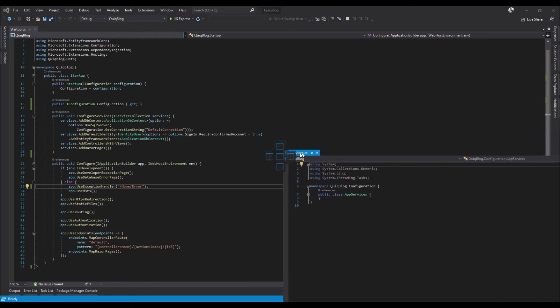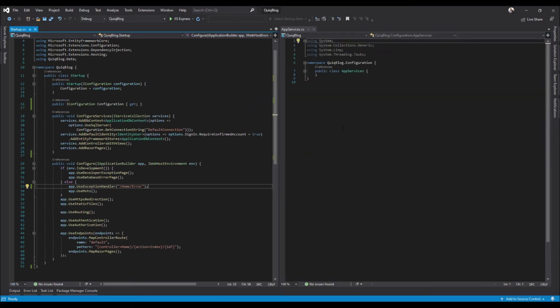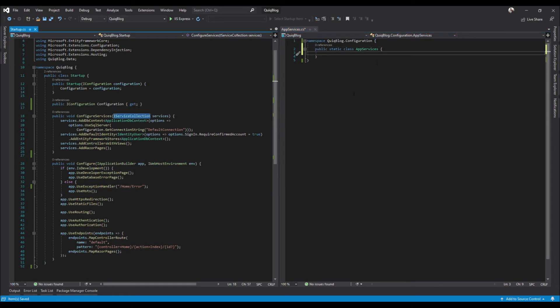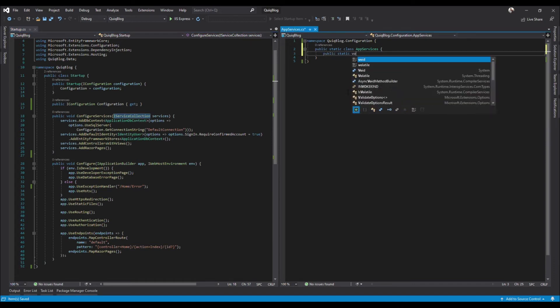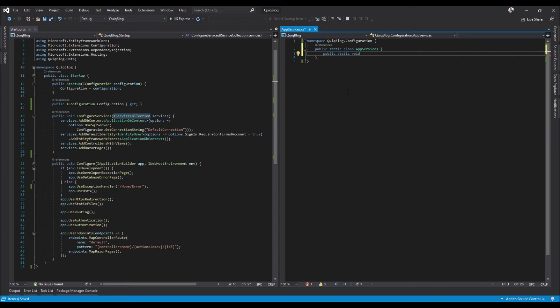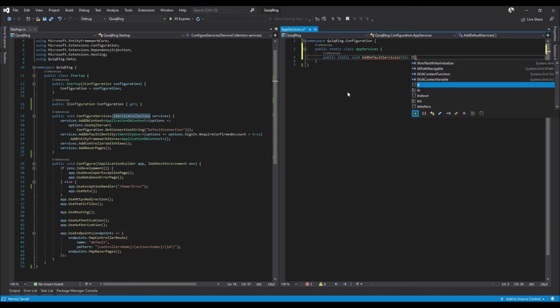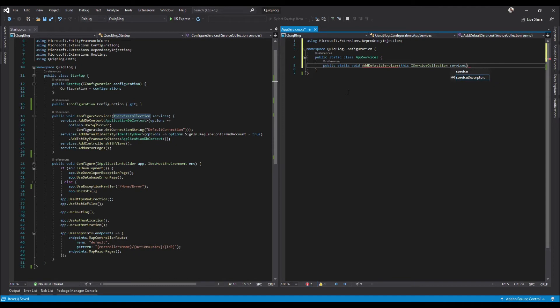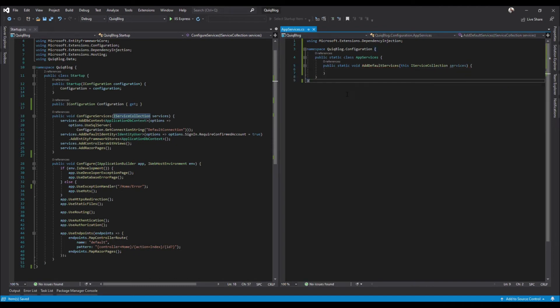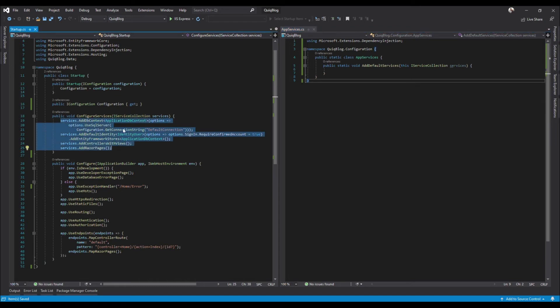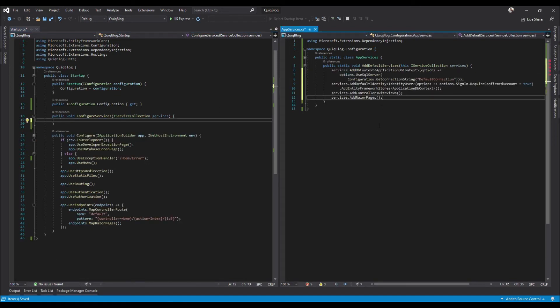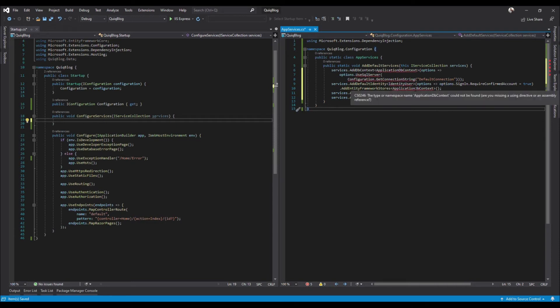All right, I'm going to bring this down to the side here so that we can see it better. Add in static to the class, and again we're extending the service collection here. So go ahead and create a public static void and we will call it add default services, and we're extending it, so we need this and then IServiceCollection - that's not service, we'll just call it services for now. Okay, and then we can just go ahead and copy all that over, drop it in there. Now we'll have to add in our usings.